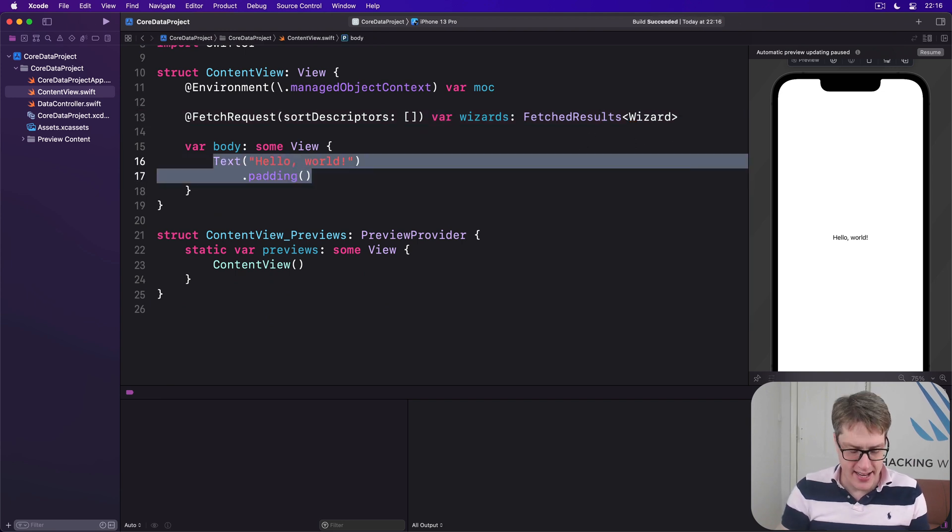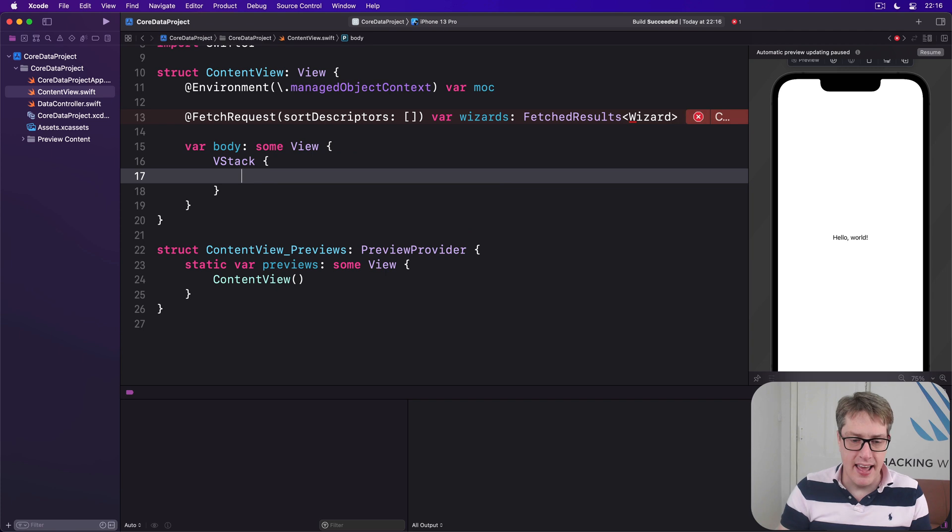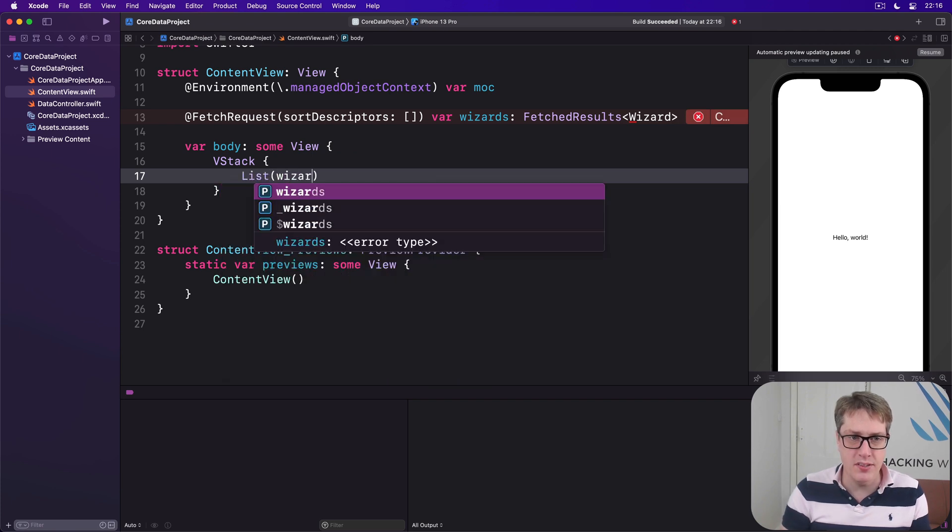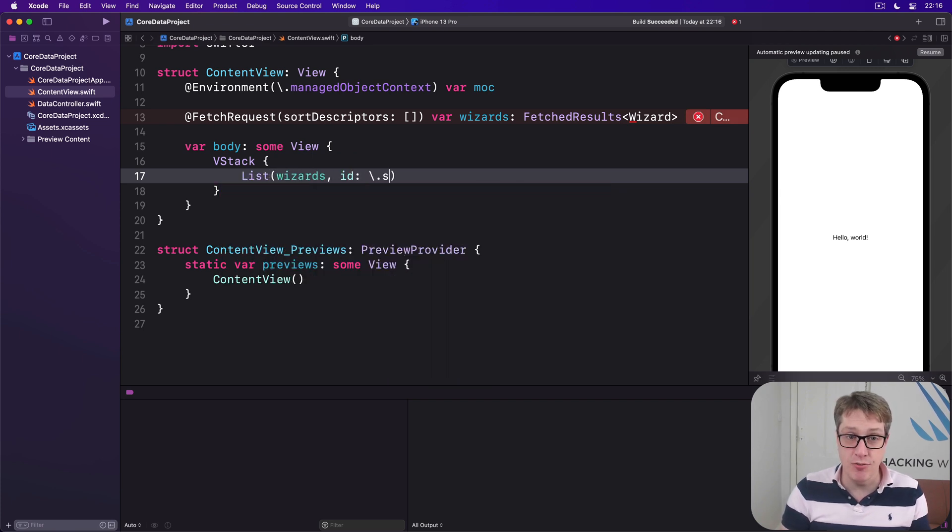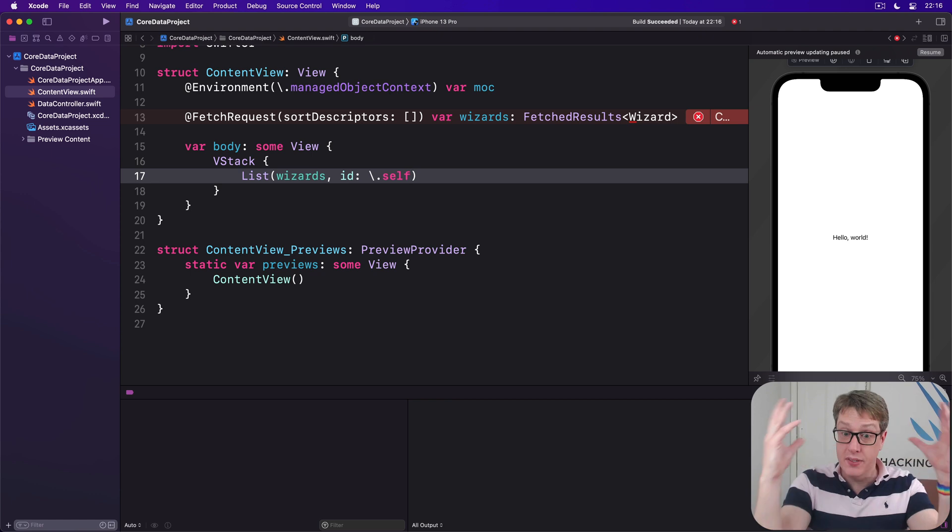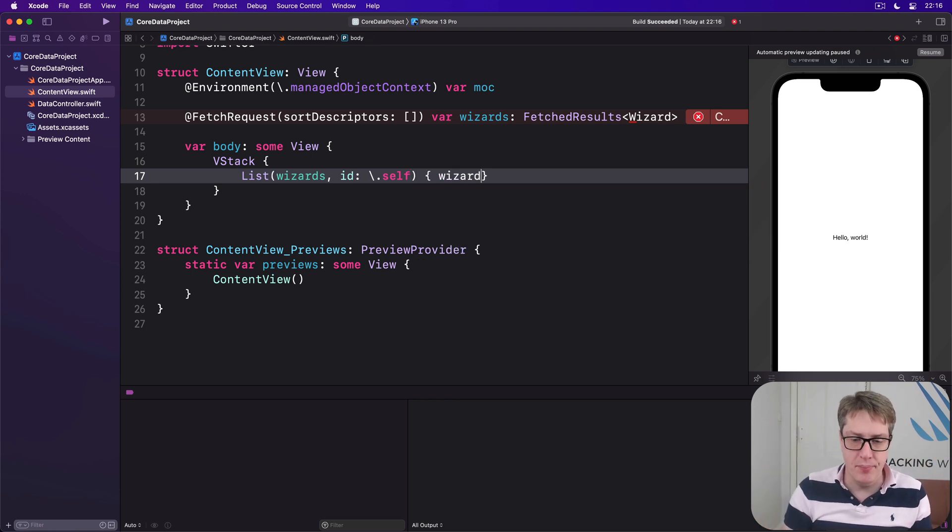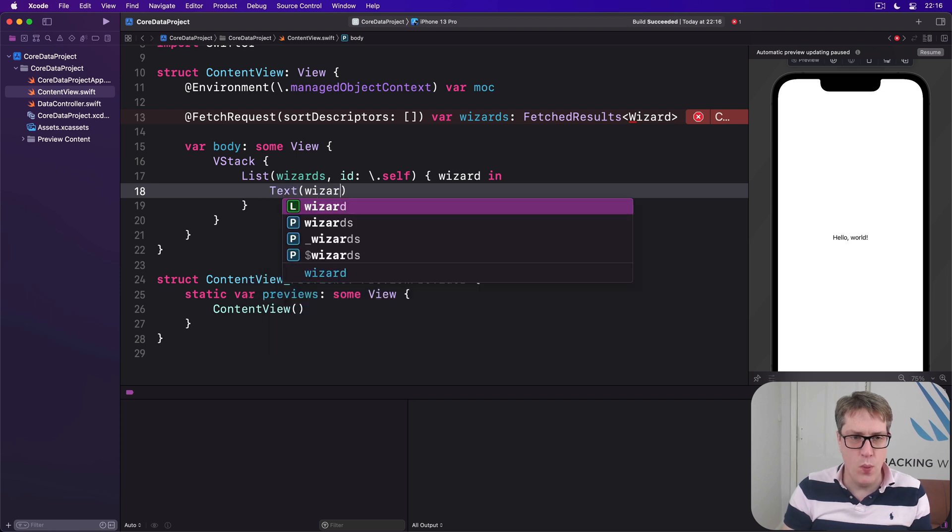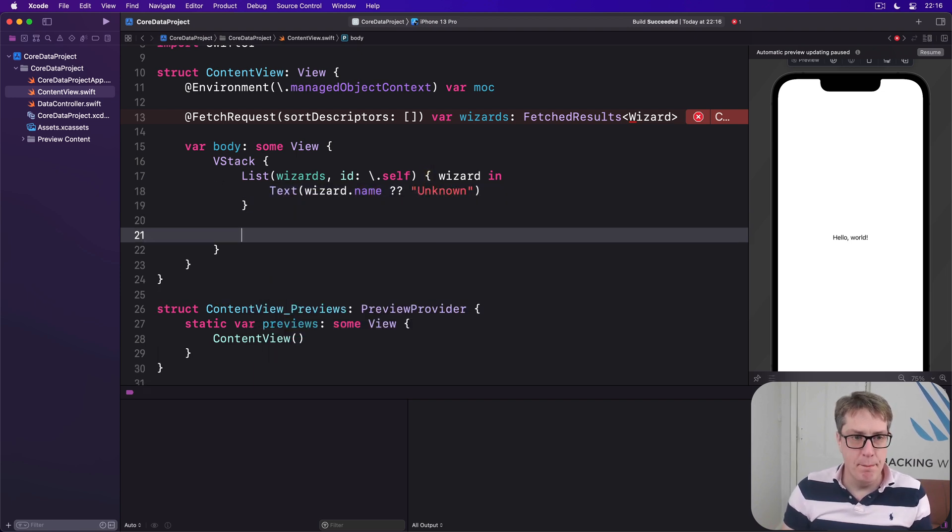Inside there's a list of our wizards and we'll use id of self, use the whole wizard because it's hashable with one wizard coming in, and we'll say text wizard.name nil coalescing unknown.